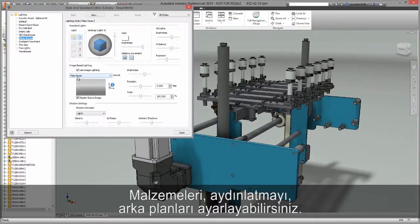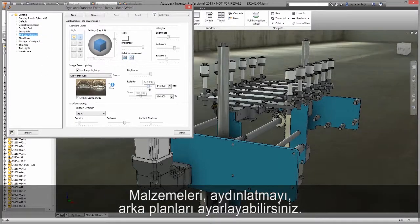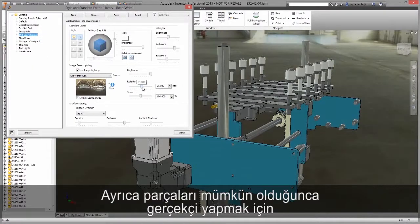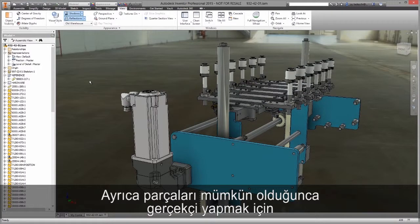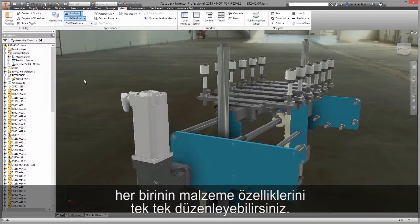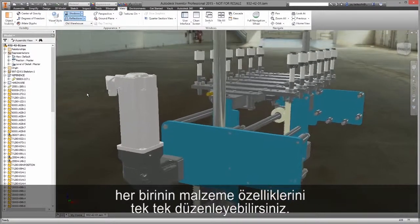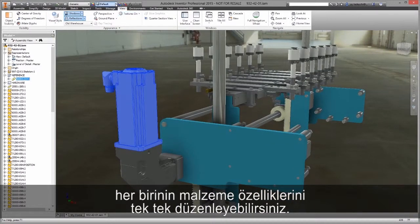You can adjust materials, lighting, and backgrounds. You can also edit the individual material properties of each component to make these parts as realistic as possible.